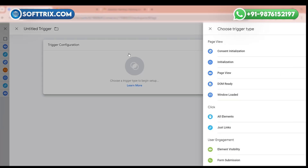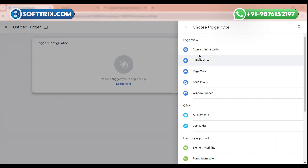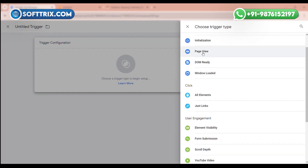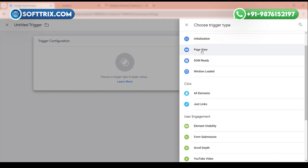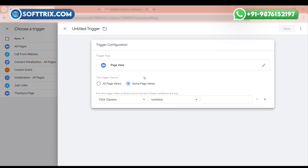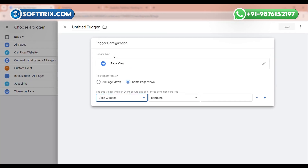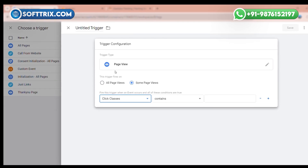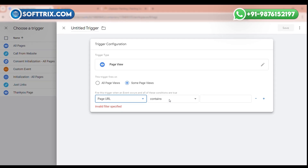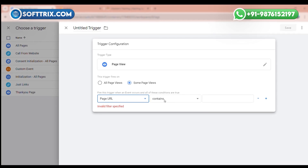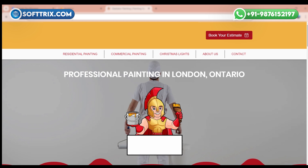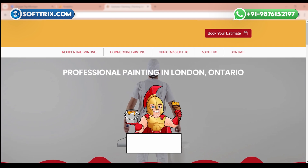Click the plus icon and create a trigger for this. Select Page View and click Some Page Views. Here we need to select Page URL, and after selecting the Page URL we need to add the thank you page URL.